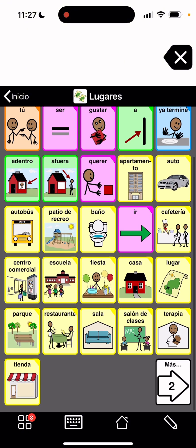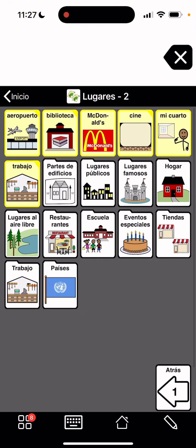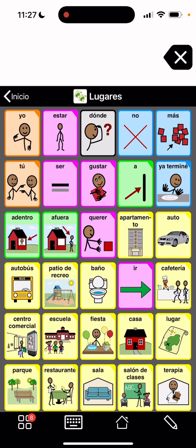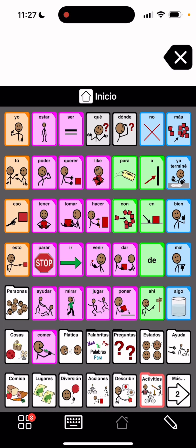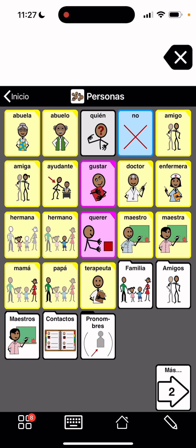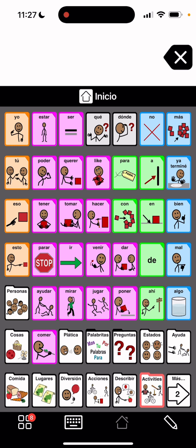So we have all of those here and there's mas, which is more obviously. Atras is back. So we can go home and we'll go to personas. You can see they changed into Spanish and I just want to check that everything is okay.